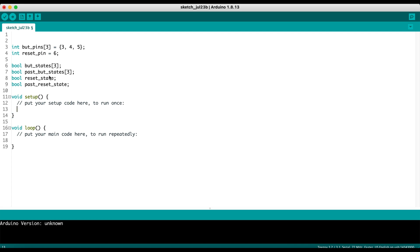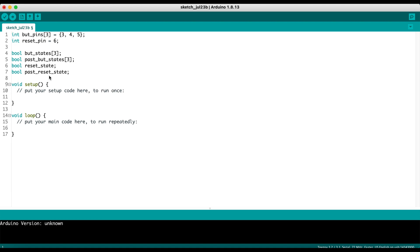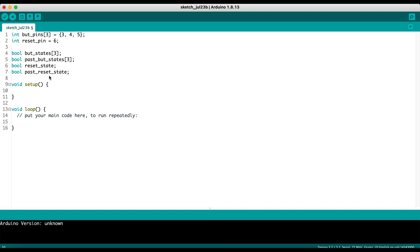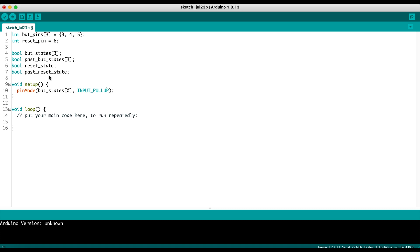In the setup, which is where we're going to write all the code that executes once the Arduino or microcontroller is booted and then only once, we're going to set all of our buttons as inputs. So we're going to do pin mode which allows the Arduino to read what's going on with the buttons as opposed to trying to output some signal to it. We're going to do but states zero, and then input pull up. By setting this pull up flag, it means that we're going to use an internal pull up resistor so our buttons are going to be more stable. They're not going to be floating when they're not being pressed.